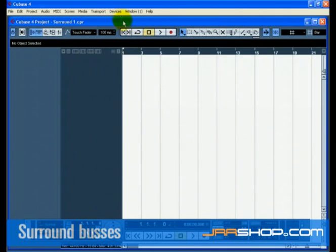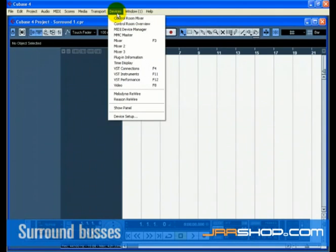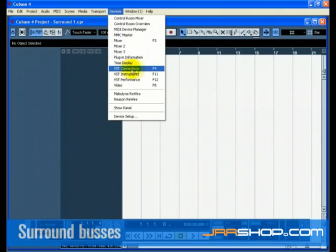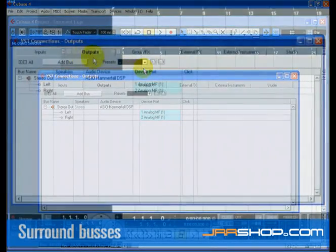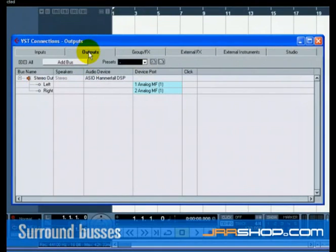Let's set up our surround outputs. Go to the Devices menu and choose VST Connections. You can also use the key command F4. Let's choose the Output tab first.